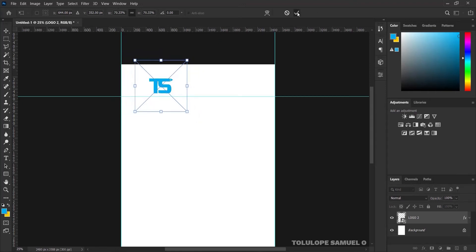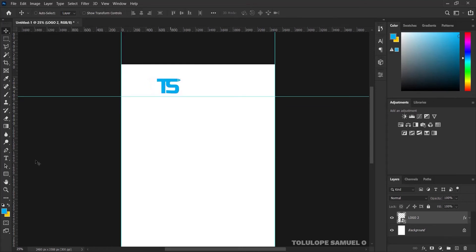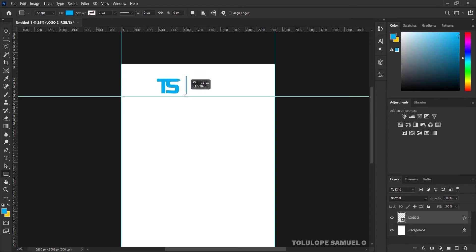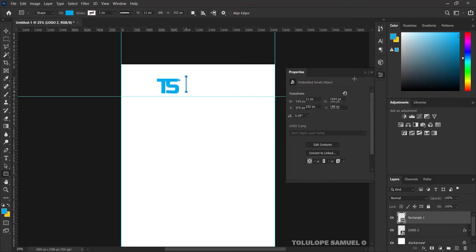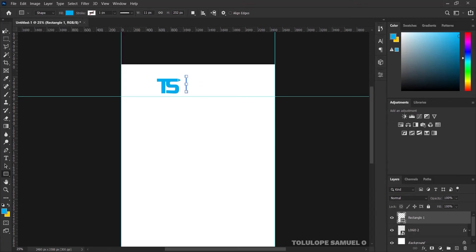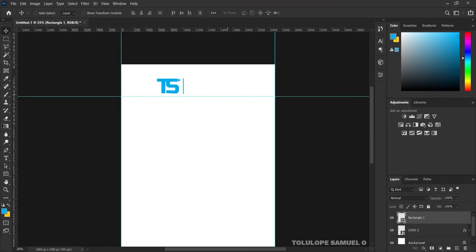I'll bring the logo over to this place and press Ctrl+T on my keyboard to reduce it a little bit. After reducing it, I'll press OK and bring it here, just like that. I'll pick my Rectangle tool and draw a small, diminished rectangle, not so big, and press OK. I'll pick my Move tool and bring the rectangle here too.